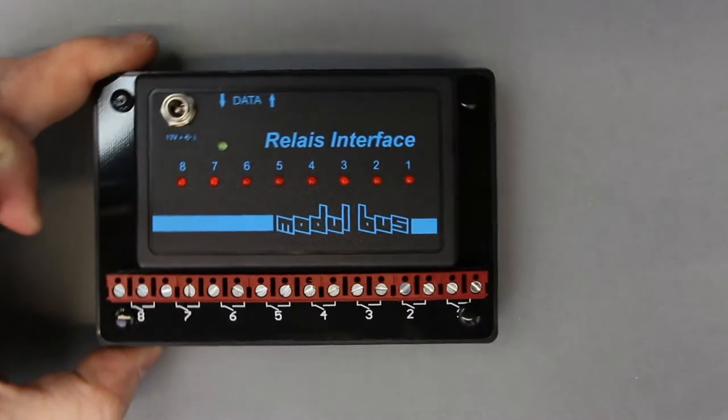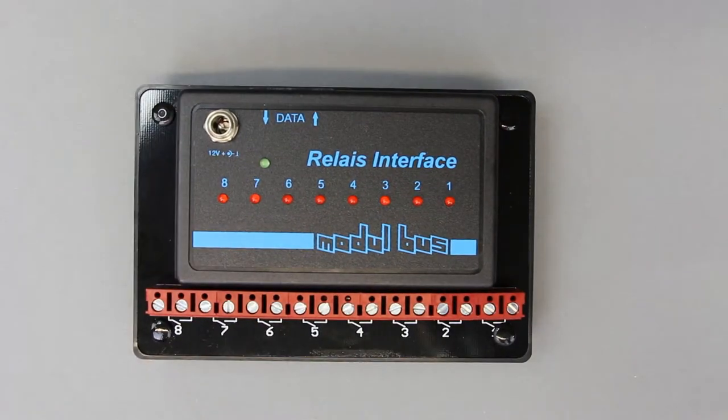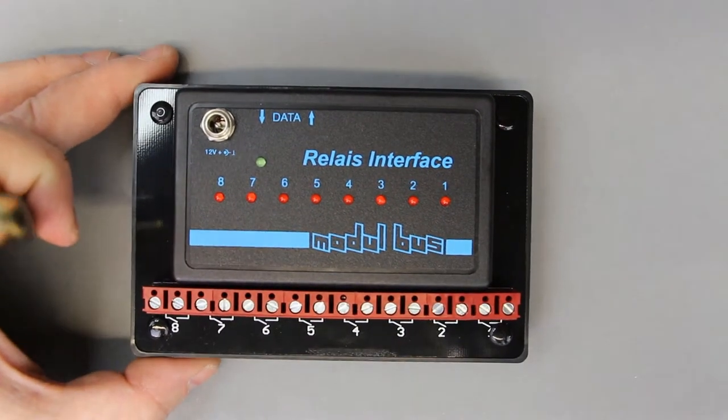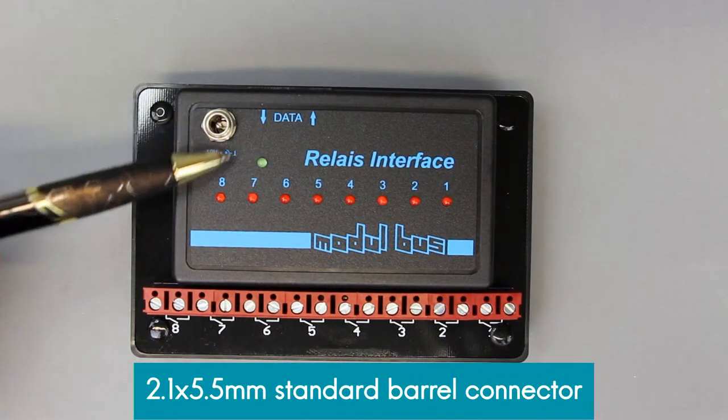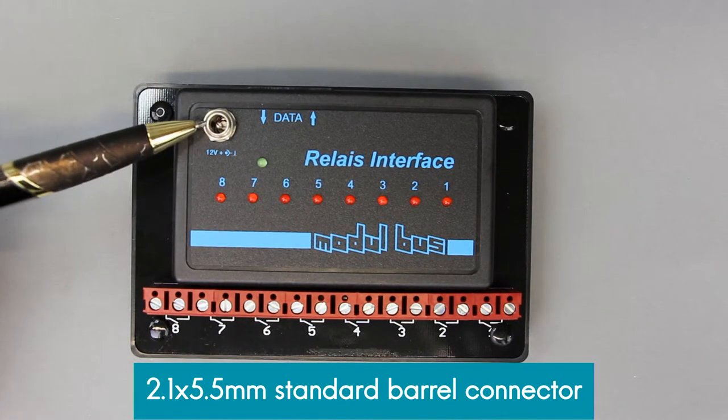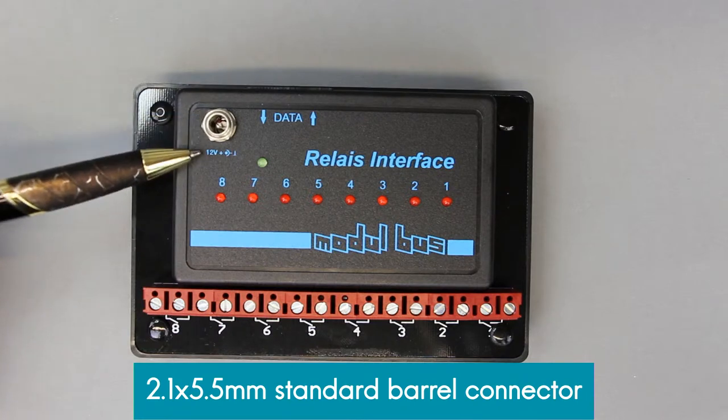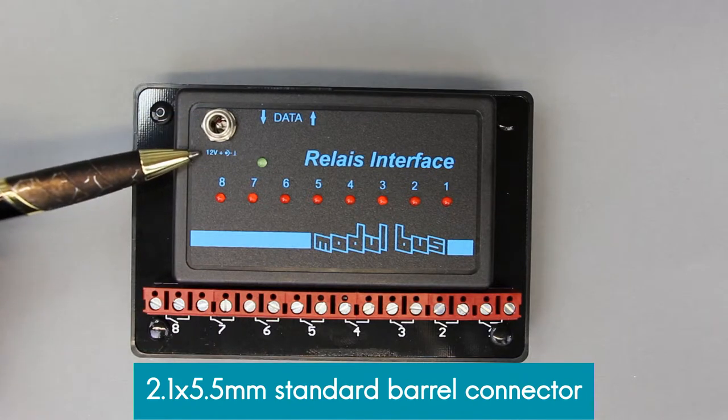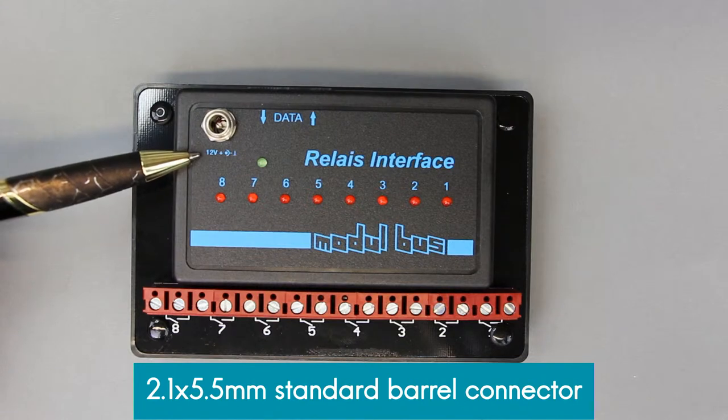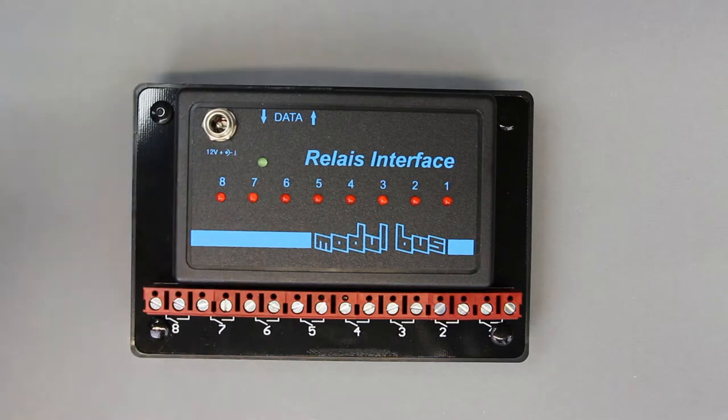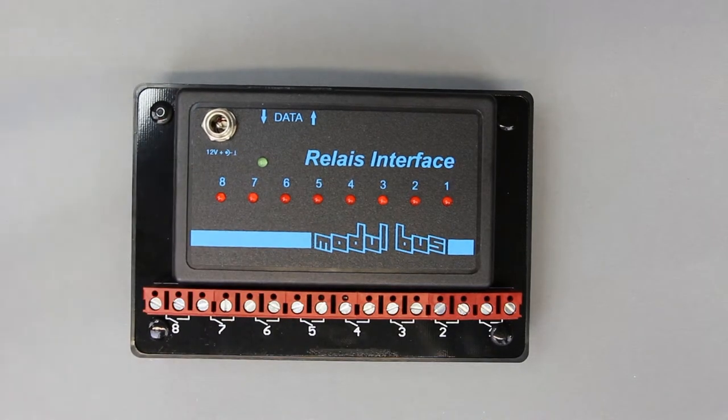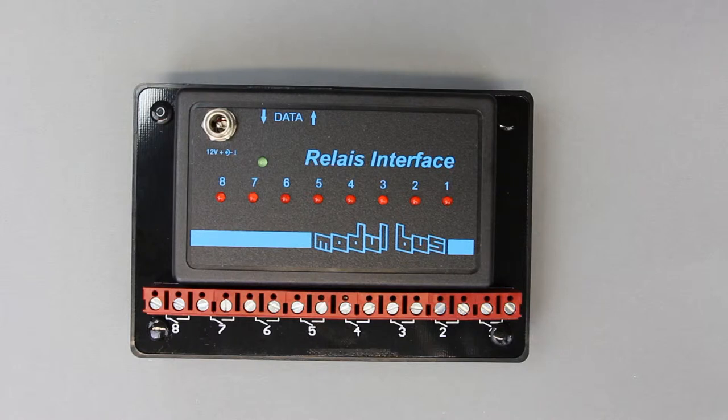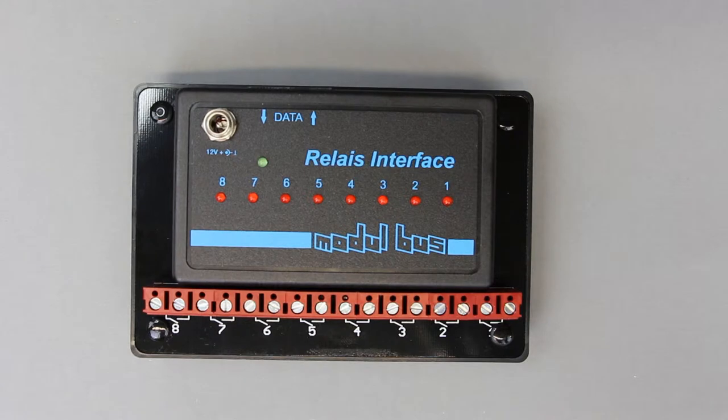So let's take back the complete interface. Next you can see is the power supply. It needs 12 volts even unregulated DC voltage and for one relay interface you don't need more than 100 milliamps. So practically every 12 volt wall adapter or power supply will be enough to supply enough current even when all eight relays are switched on.